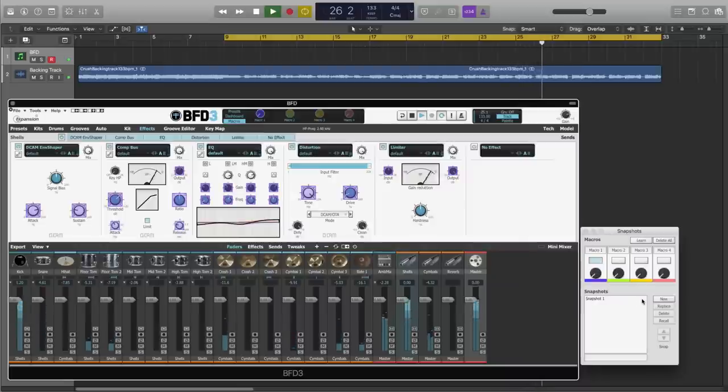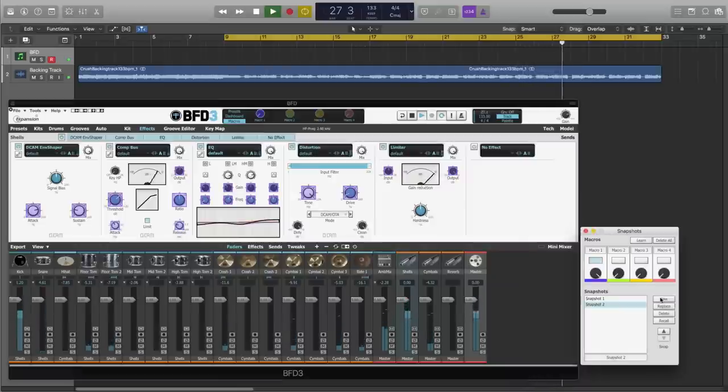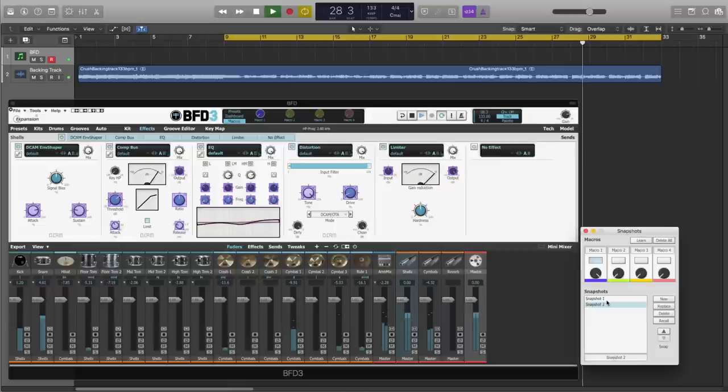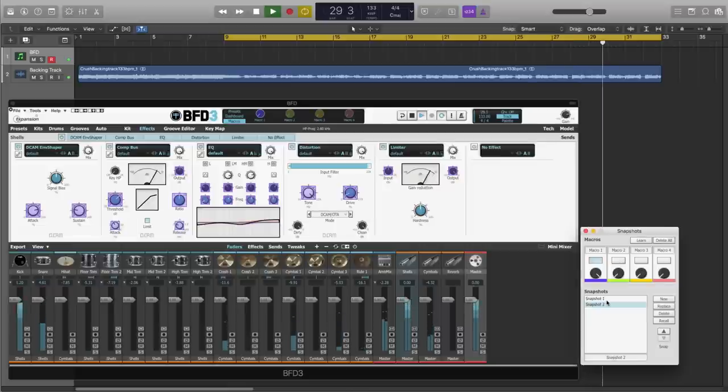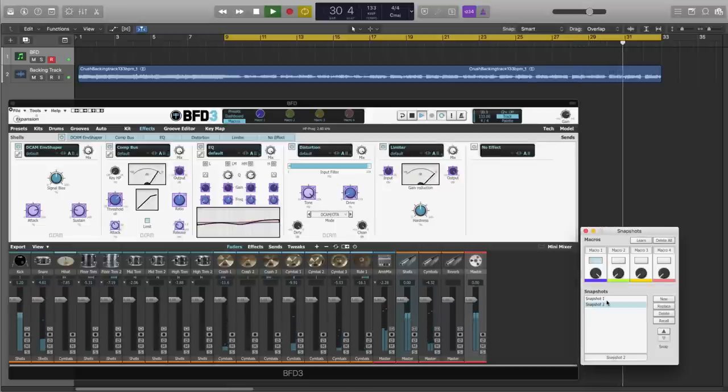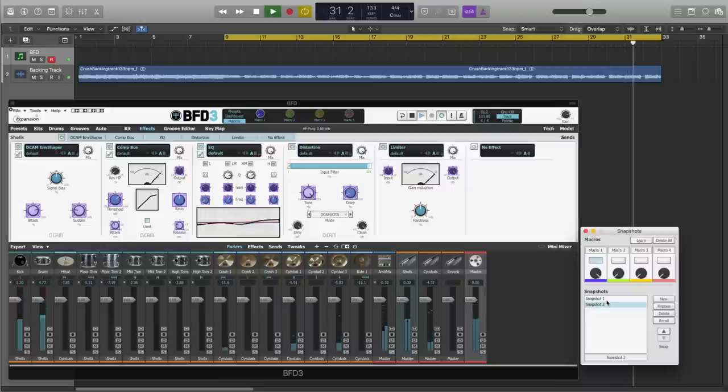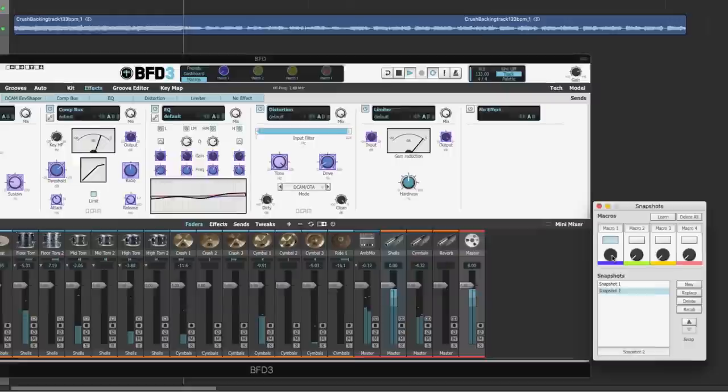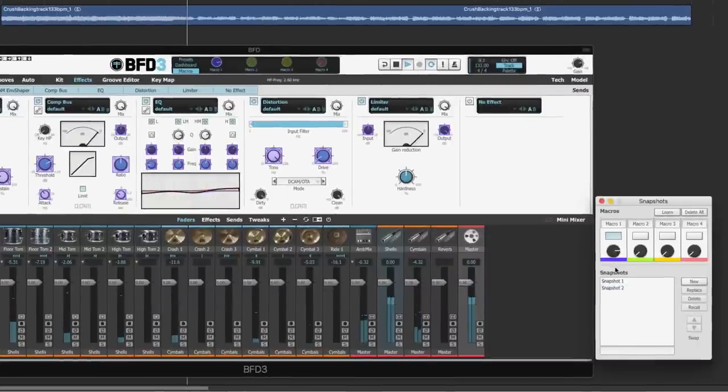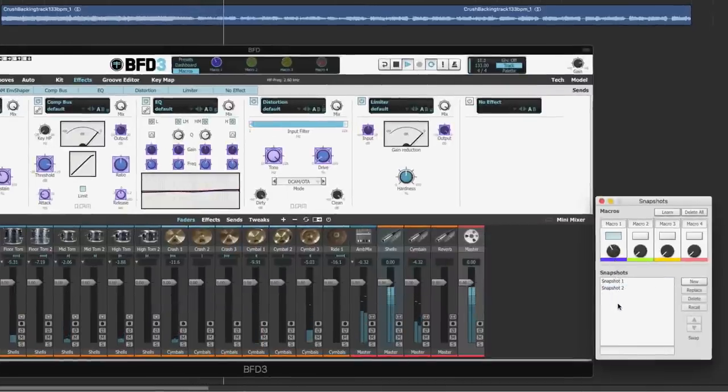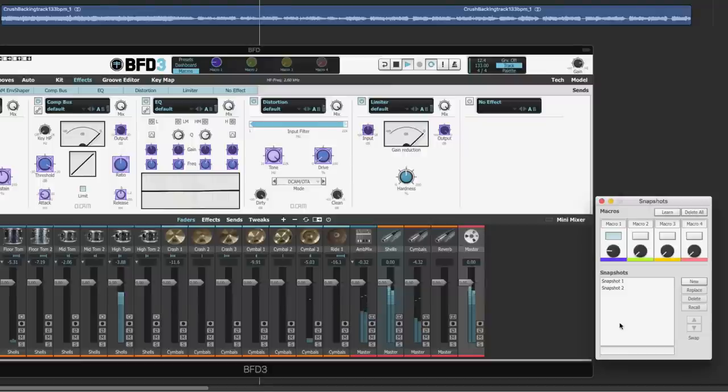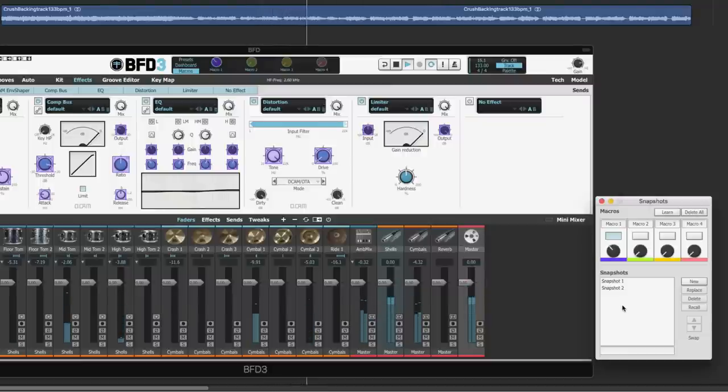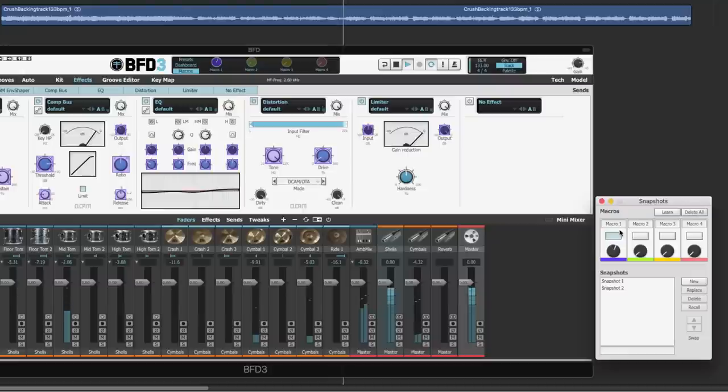Let's create a new snapshot. Snapshot 2 is going to represent the maximum amount of punch that this macro can give us. And now, if we just dial back the macro slightly, we're going to blend back to the more raw sounding drums of Snapshot 1. This allows us to dial in the perfect amount of punchiness, just using two snapshots.